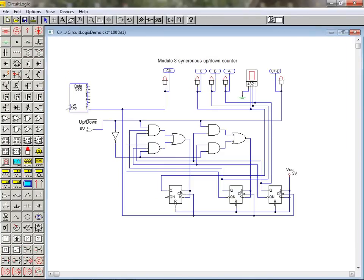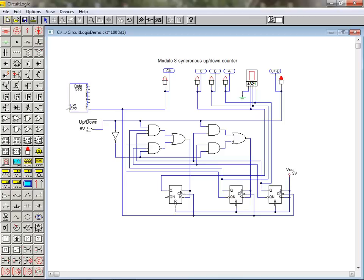CircuitLogix is a SPICE-based 2D schematic editor which provides simulation of analog, digital, and mixed-mode devices and circuits. This simulation tool includes several powerful analyses that can be used to gain in-depth circuit knowledge.